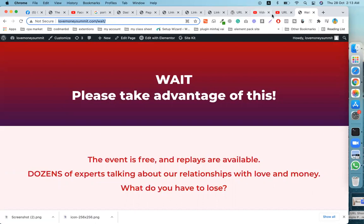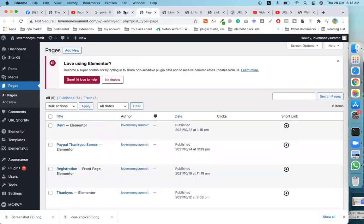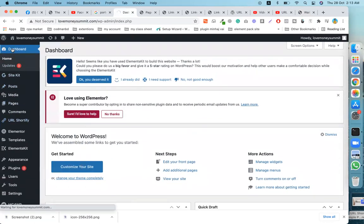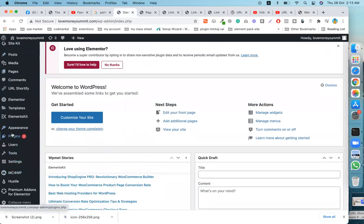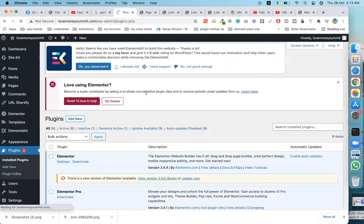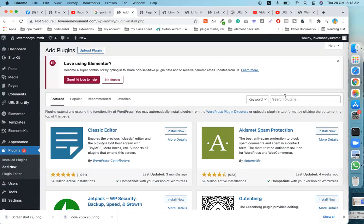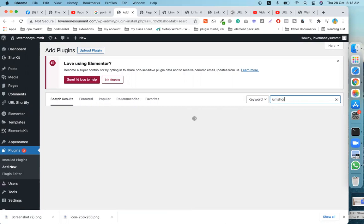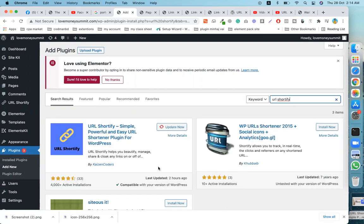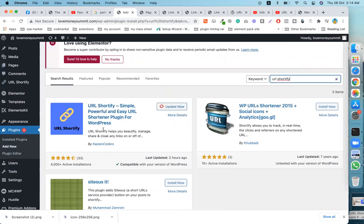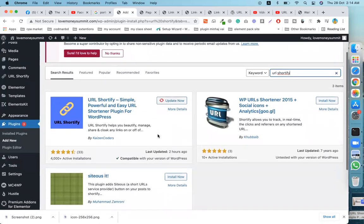I'll copy this link and go to the dashboard. Go to Plugins, install a new plugin. Search for 'URL shortener' — I'll activate this plugin. You can just install and activate it.